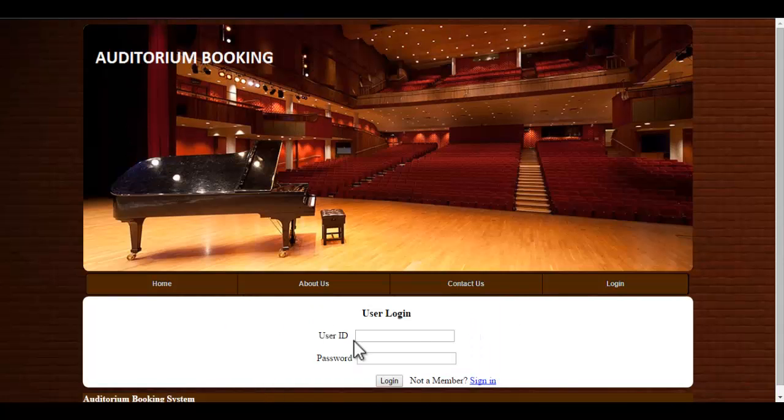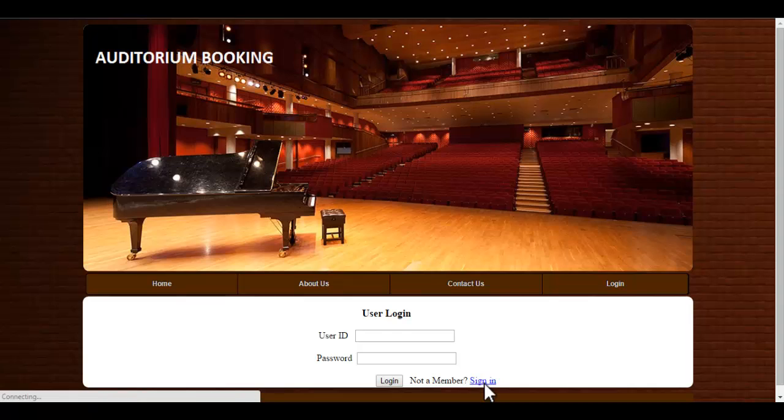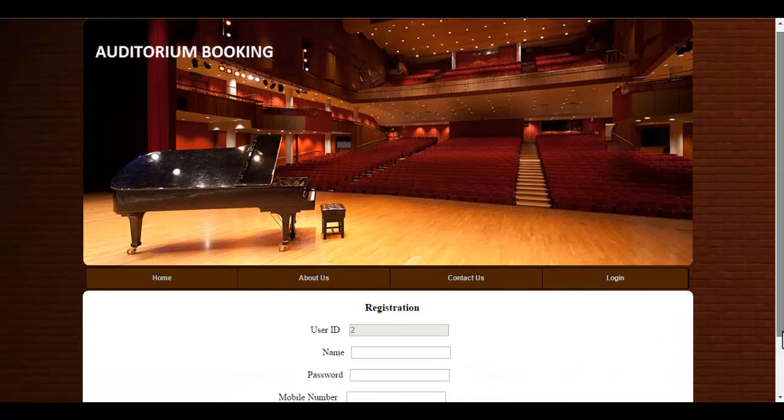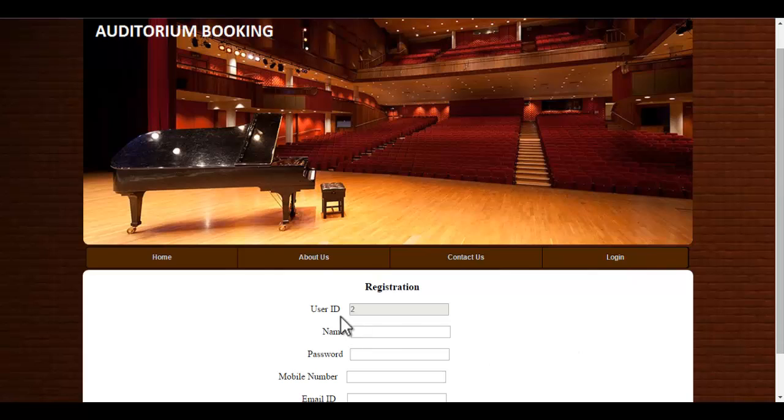User will login to the system using his user ID and password. If the user is a new member, he will register himself by clicking on the sign in button. He will be redirected to the registration page where you will get a user ID. This ID is automatically generated by the system and this ID is unique.